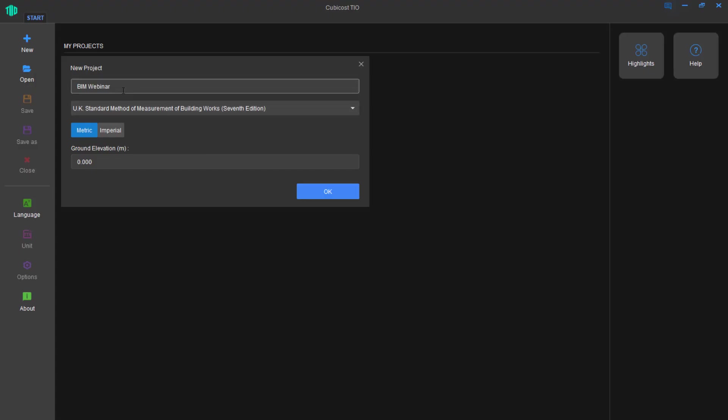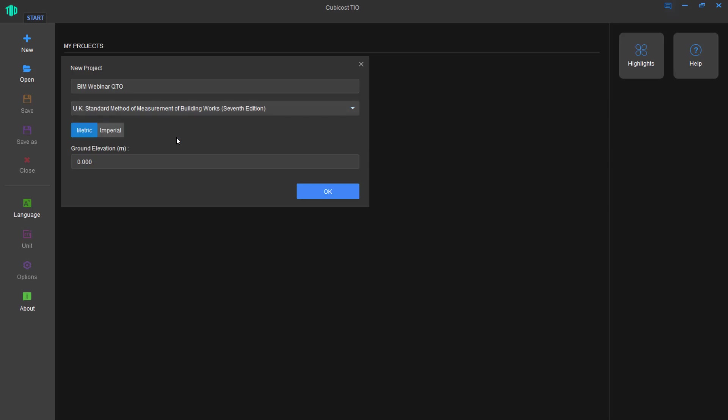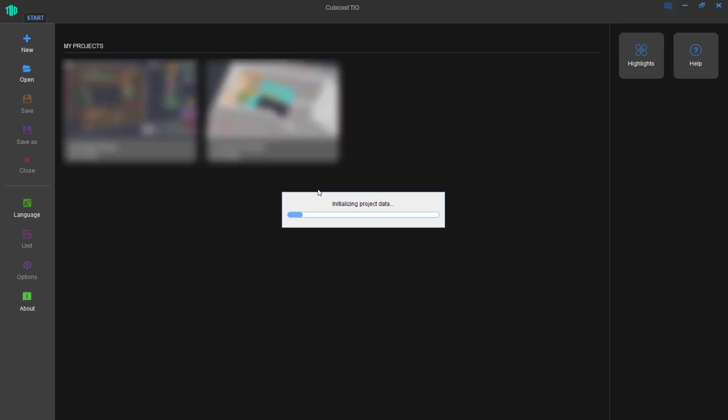First of all, I'll be taking you through creating a new project. I'll give it a name, BIM Webinar Quantity Takeoff in this case, and then I'll select whether I want to use SMM7 or NRM2. And finally, whether I want to measure in Metric or Imperial. Since I live in London, I'll choose Metric.